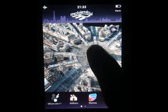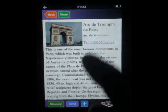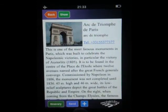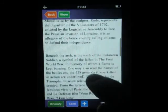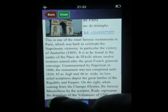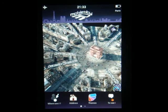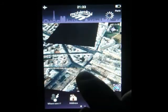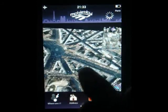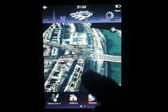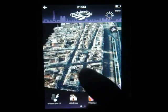I can double-tap on a building to get all the information, send it by mail, add it as a bookmark, get the direction, and just navigate through Paris all in 3D.